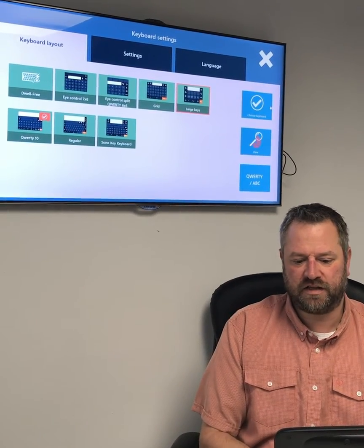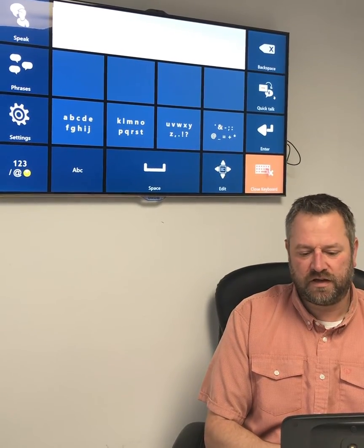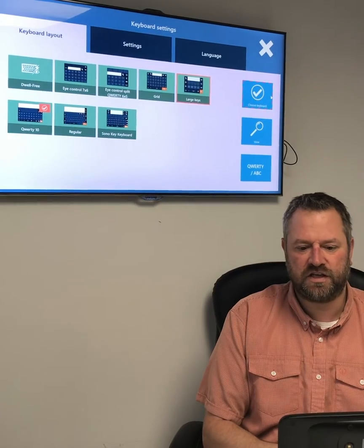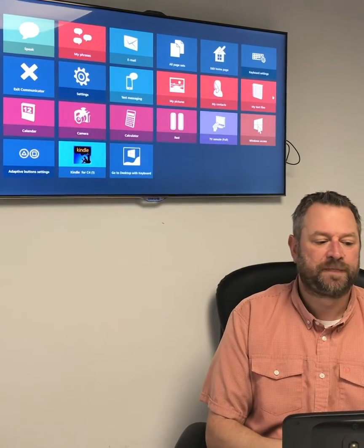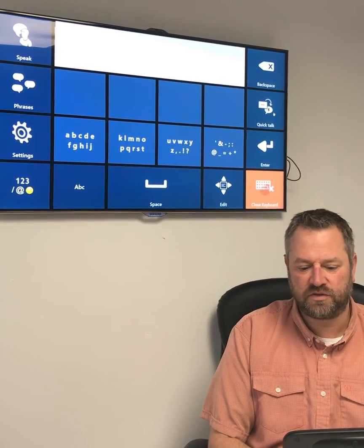I can check that it's the one I want by clicking on View, which gives me a preview of the keyboard. I can have a little look around, make sure it's the one I want, and when I'm happy with it come back out and say Choose Keyboard, then go back to my home page. Everything looks exactly the same until I go into my Speak app — and that's now changed to my two-step large keys keyboard.